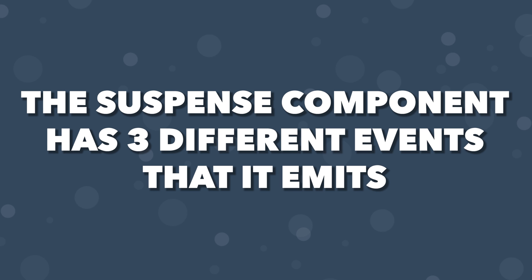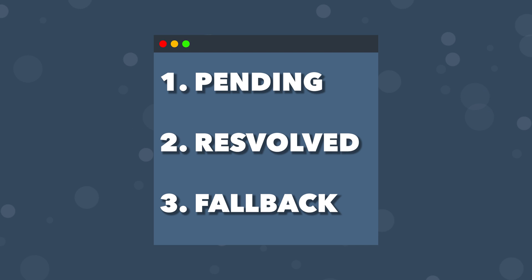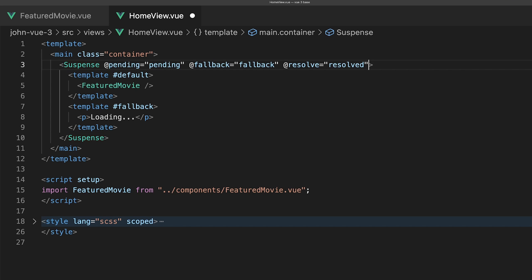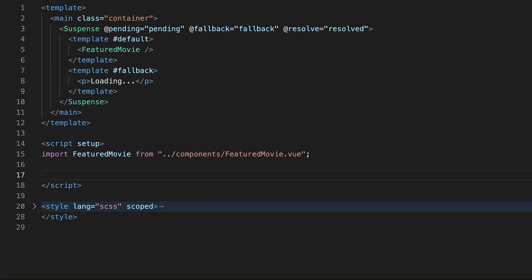The suspense component has three different events that it emits: pending, resolved, and fallback. We can see this if we define some event handlers on our suspense component. Within the application as a component is operating, we'll now see the different emits being handled.